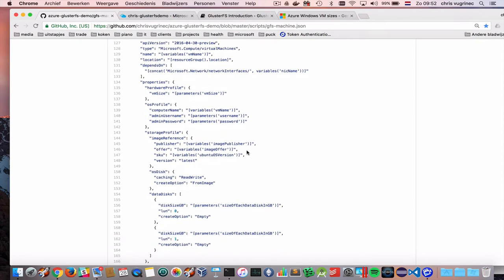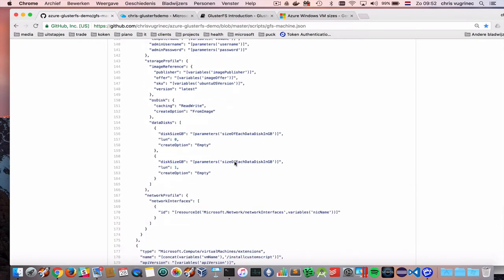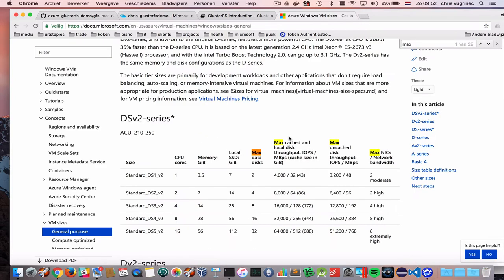And here you can define the amount of data disks. In this demo, I'm using the D1 machine. And this D1 machine has a limitation on two data disks. If you look in this overview, you see here,